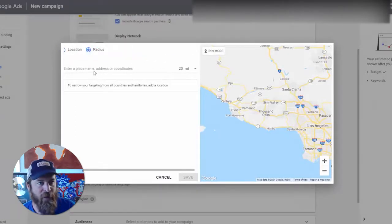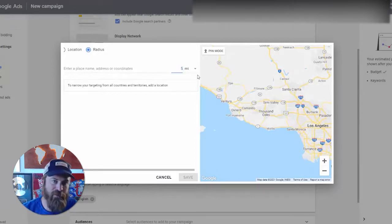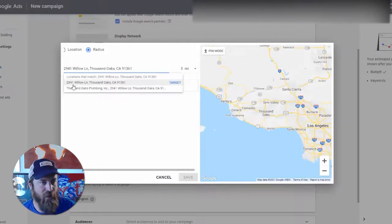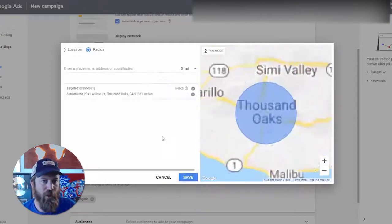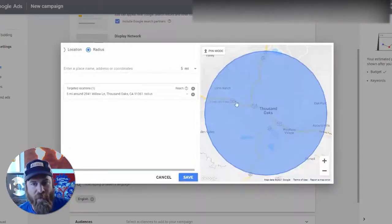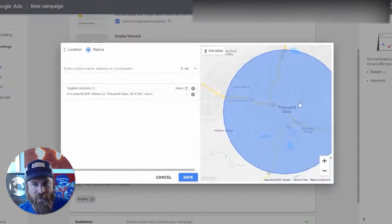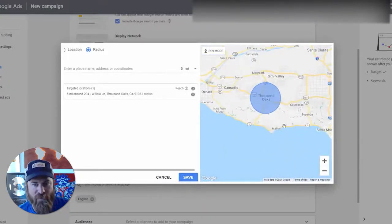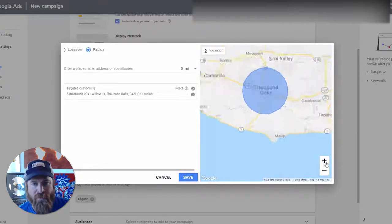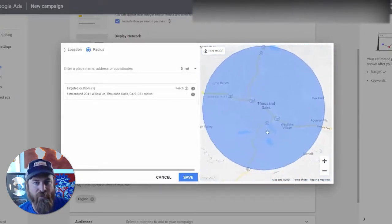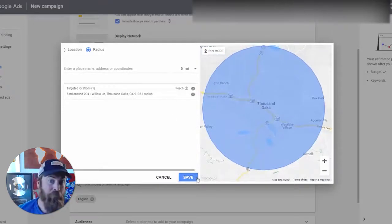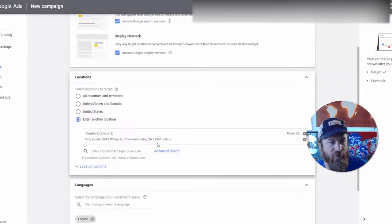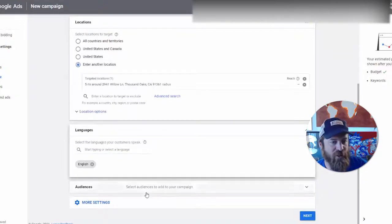We are going to look at the actual address of the business we are working with — Thousand Oaks Plumbing — to set up location targeting. We're going to select 'Radius' right here, then change the radius to five miles of our location. We enter the address: 2941 Willow Lane. We click 'Target' and this gives us a five-mile radius area. As you see, we get these neighborhoods while avoiding areas they might not service. This is actually perfect targeting. Then we click Save.